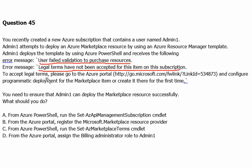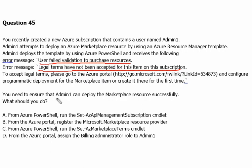The error message states: 'Legal terms have not been accepted for this item on the subscription. To accept legal terms, please go to the Azure portal and configure programmatic deployment for the marketplace item, or create it there for the first time.' You need to ensure that Admin1 can deploy the marketplace resource successfully. What should you do?